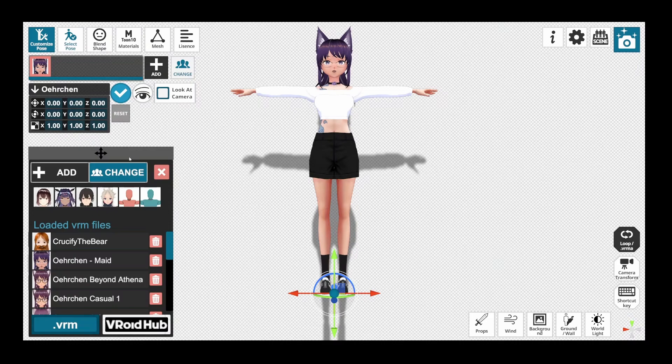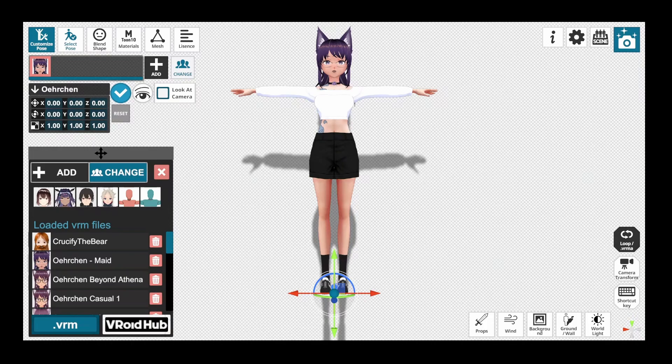Opening up VRM Posing Desktop, make sure your model is imported into the software. If it is not, you click on Change, on .VRM at the bottom, and then add the VRM you have just exported from Vroid Studio.